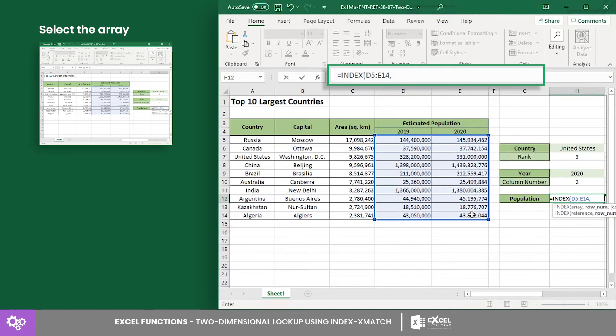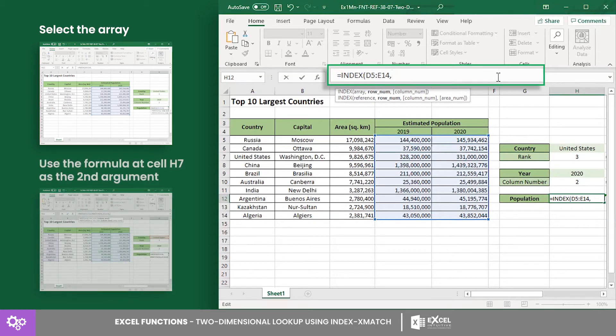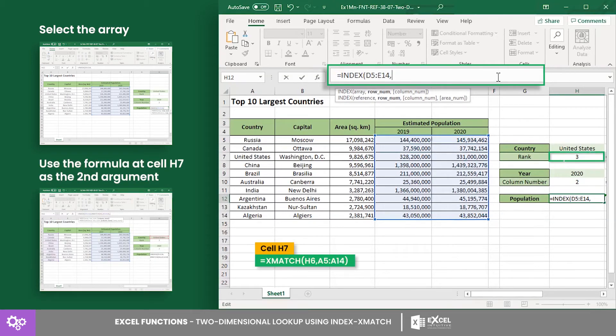The return array we want is the whole population array from cell D5 to cell E14. Then for the row index number argument, we want to use the row position of the United States. Therefore, we will use the XMATCH formula in cell H7.